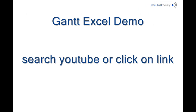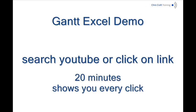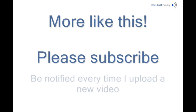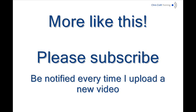If you want more detail on how to actually do all this using Excel have a look at my Gantt Excel demo which takes a bit longer. And of course please do subscribe to my YouTube channel and then you'll be notified every time I produce a new video.